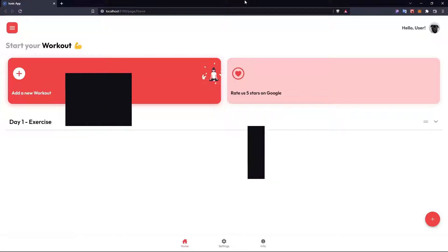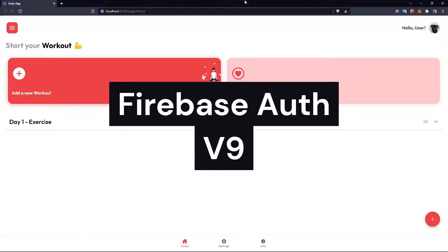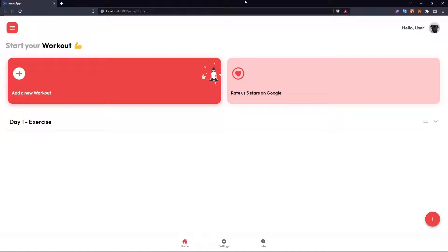If you want to implement Firebase Authentication inside your app, web app, or whatever you have, then this is the right video for you. Here I have a web app, but it works exactly the same if you're using just a website, and we are going to do everything with React.